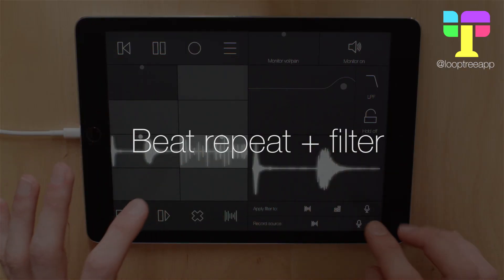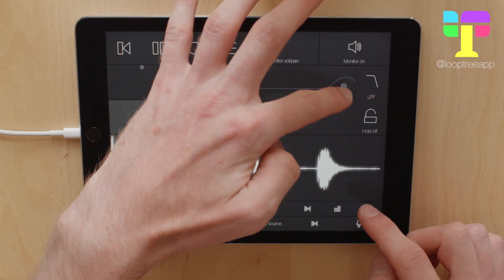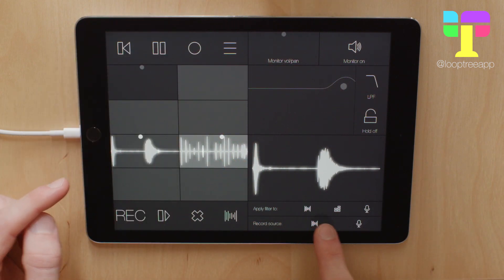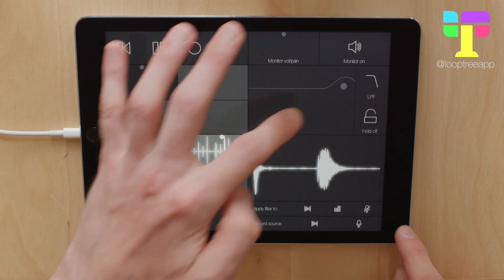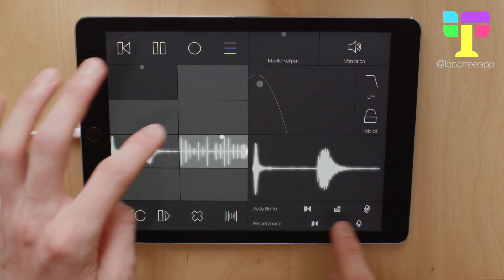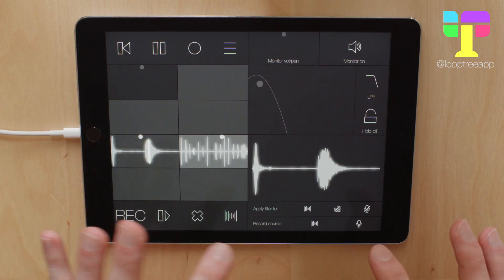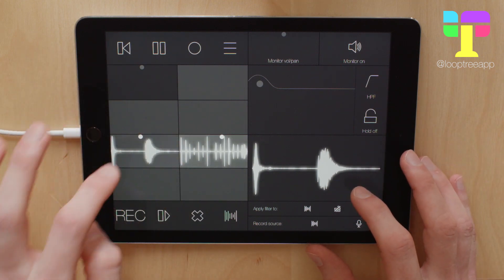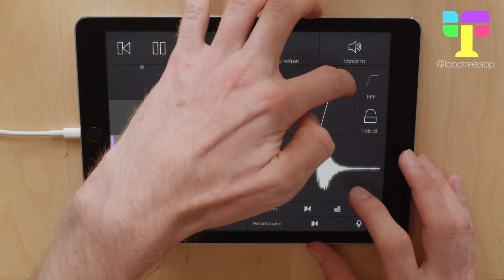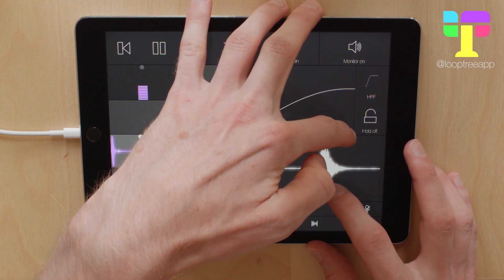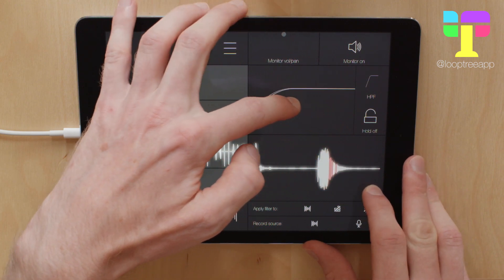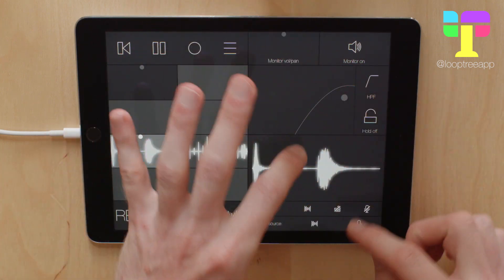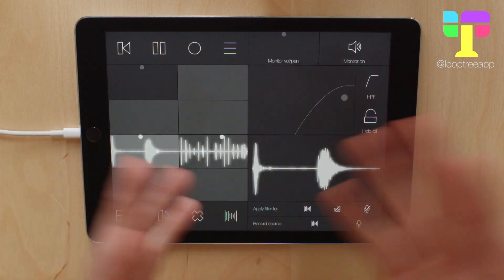In addition to just recording the track, you can use it in combination with the filter here, and you've got the choice of whether the filter applies to the beat repeat, the tracks, or the microphone input. At the moment it's applied to the tracks and the beat repeat, but if I just apply it to the beat repeat and pick a high pass filter, then I can have the tracks playing and use it to fade in and out using high pass or low pass and so on.